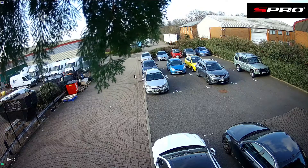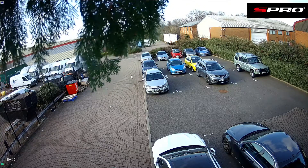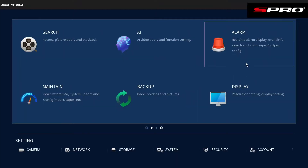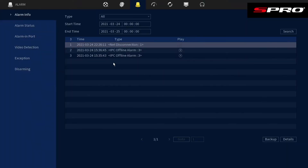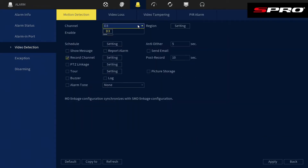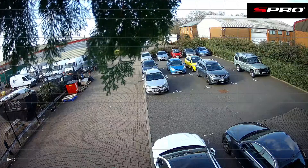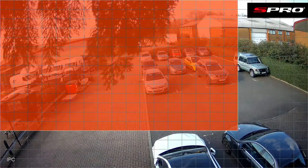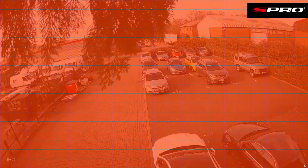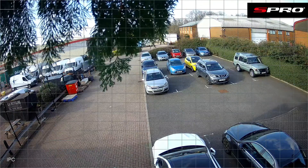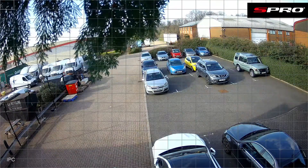To apply standard motion detection to this scene, right-click and go to Main Menu, then Alarm Video Detection. Select the correct camera, make sure it's enabled, hit Apply, then go to Region Settings. With standard motion, as we've already explained, any change in pixels anywhere will trigger an alarm — including these overhanging branches.